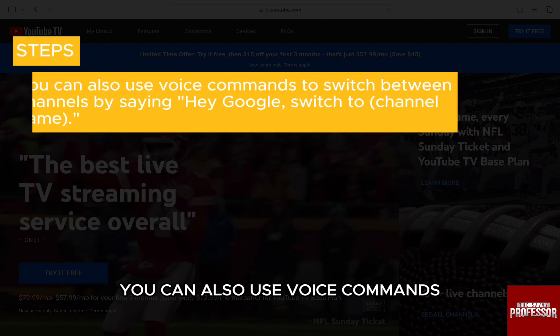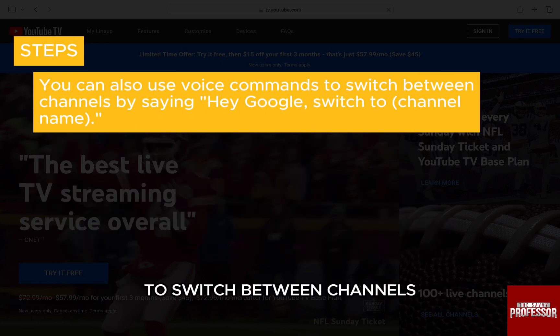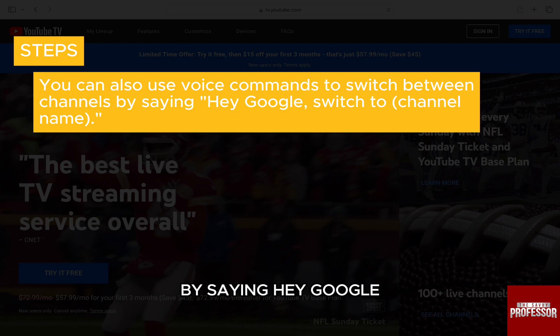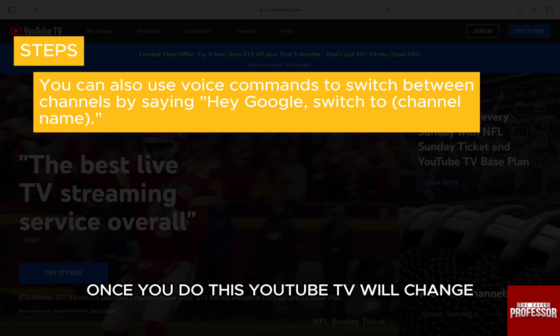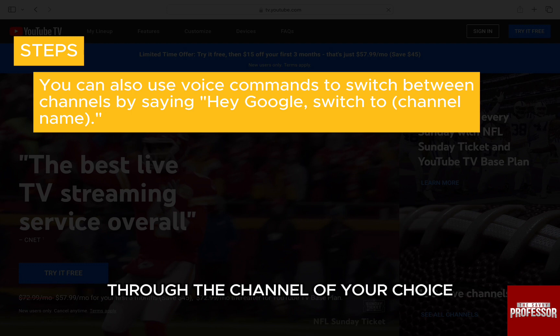You can also use voice commands to switch between channels by saying, "Hey Google, switch to channel name." And you're done. Once you do this, YouTube TV will change to the channel of your choice.